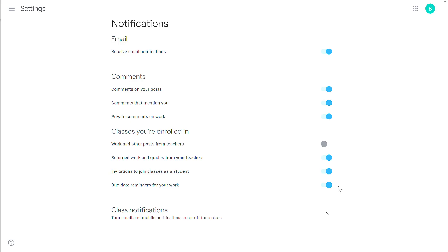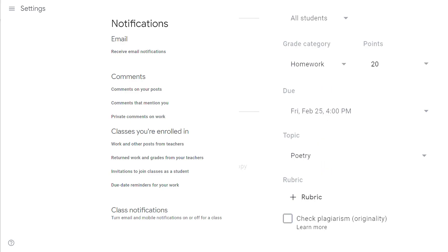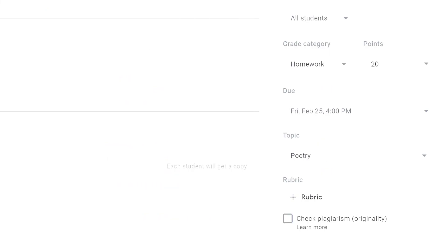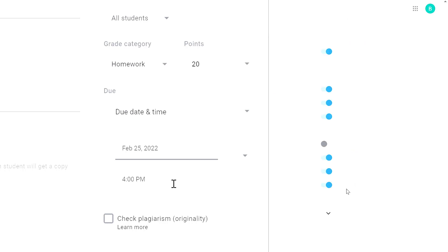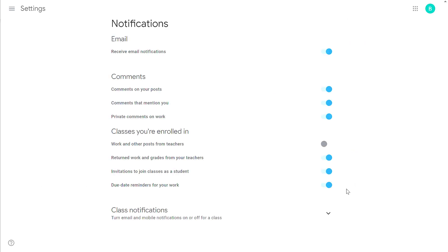This gives them an alert 24 hours before an assignment is due. One suggestion for teachers: when you create an assignment, you have the option to give it a due date. You also have the option to give it a due time. I suggest giving it a due time. Otherwise, if a student has four assignments due on Thursday and the teacher hasn't included a time,